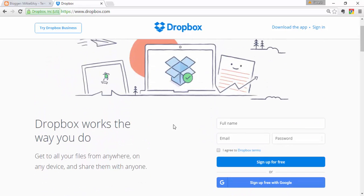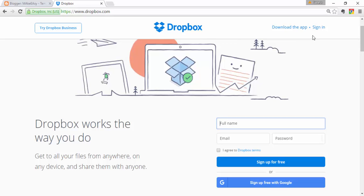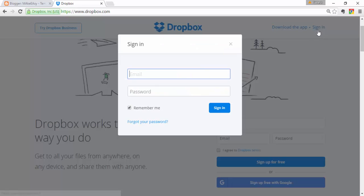To get started, you must create an account — enter your full name, email, and a password. There is a free basic plan. I already have an account, so I'm going to sign in.